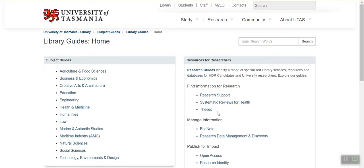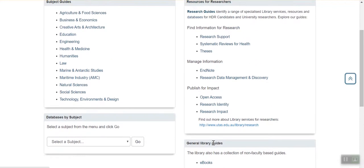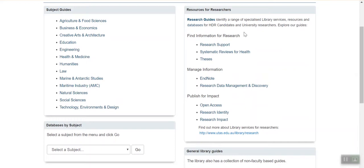There are three kinds of library guides: subject guides for curated resource lists and advice around particular topics or themes; general library guides for library tips and information; and research guides, where you'll find specialised support and information about research-specific topics like reference management with EndNote and systematic reviews.